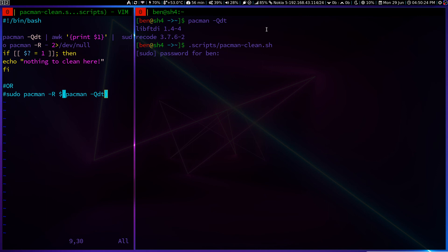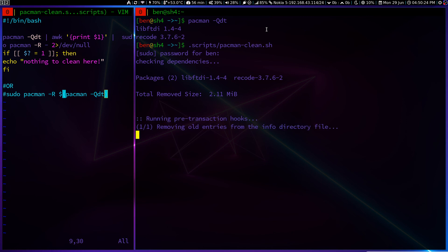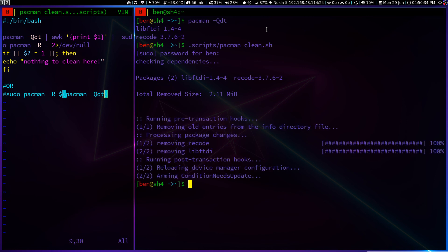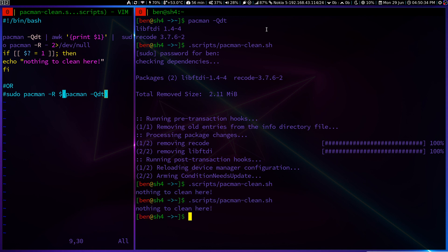So we have to type in the password. And right now it's asking for me to remove those. Let's hit enter right now. And those are removed. And if I run it once again, there is nothing to clean here.